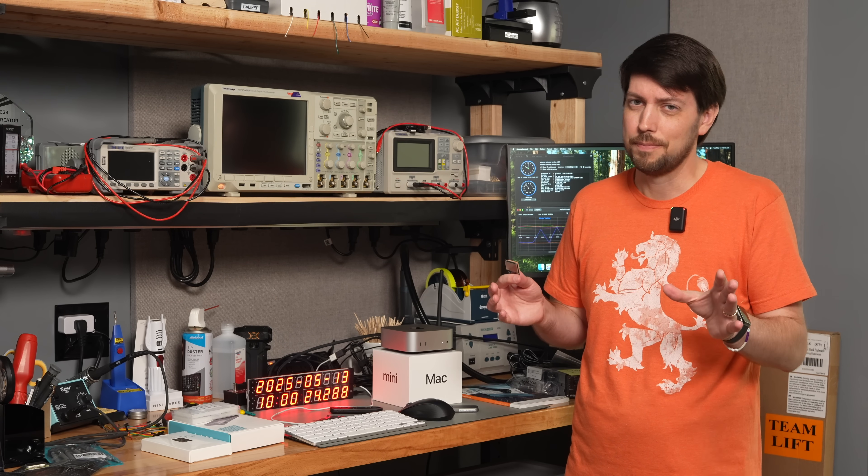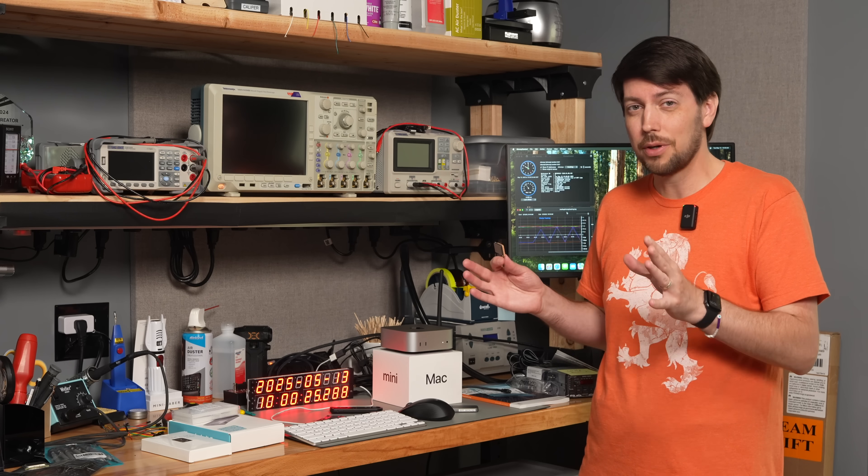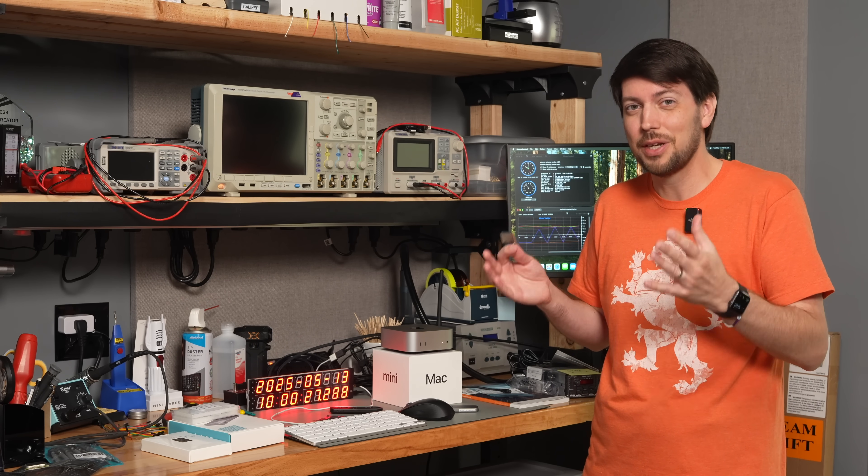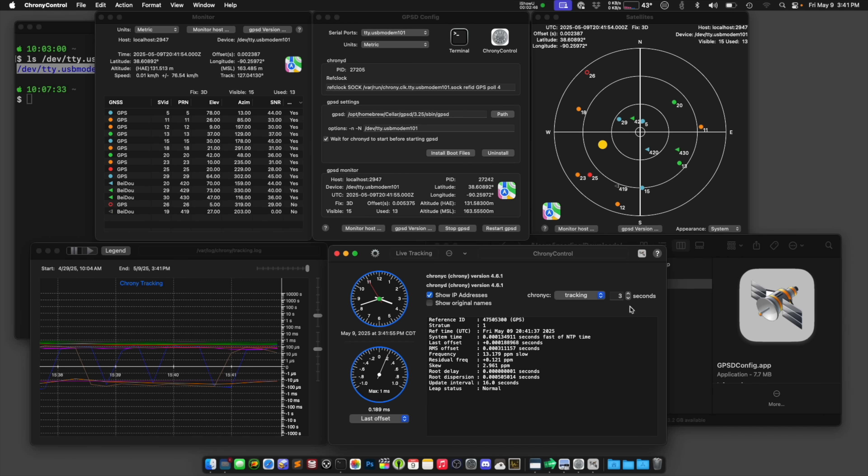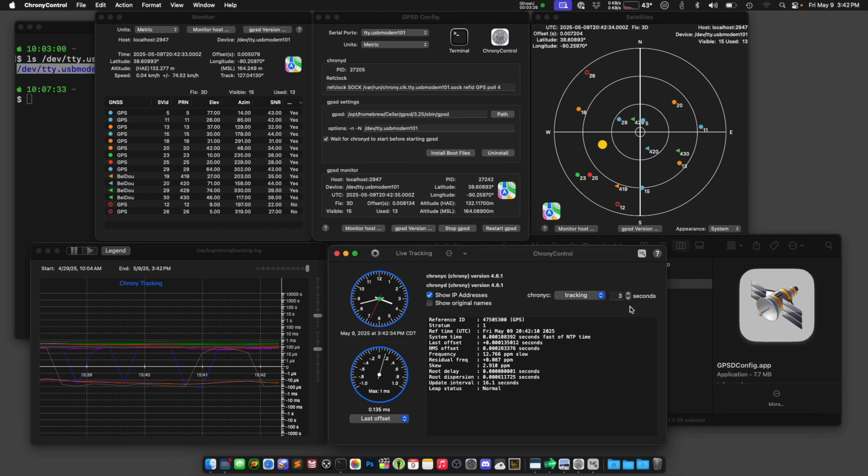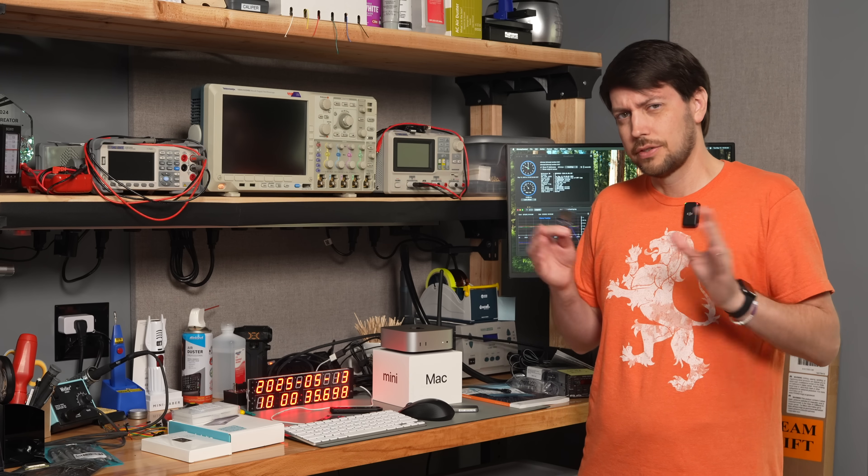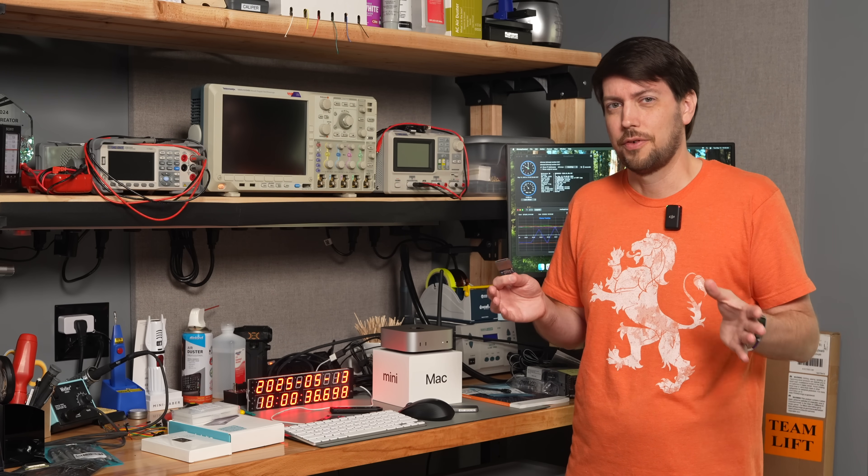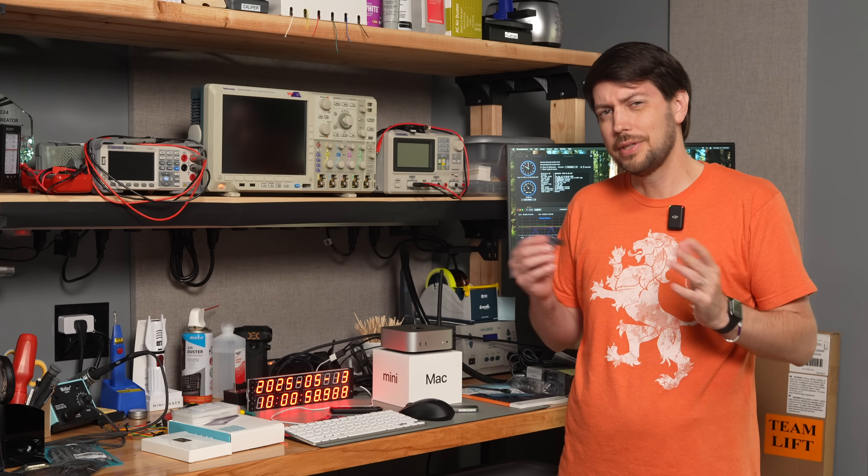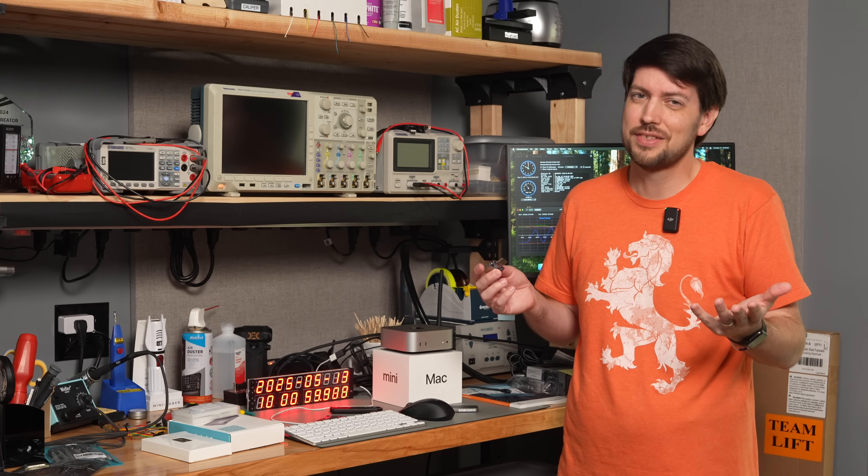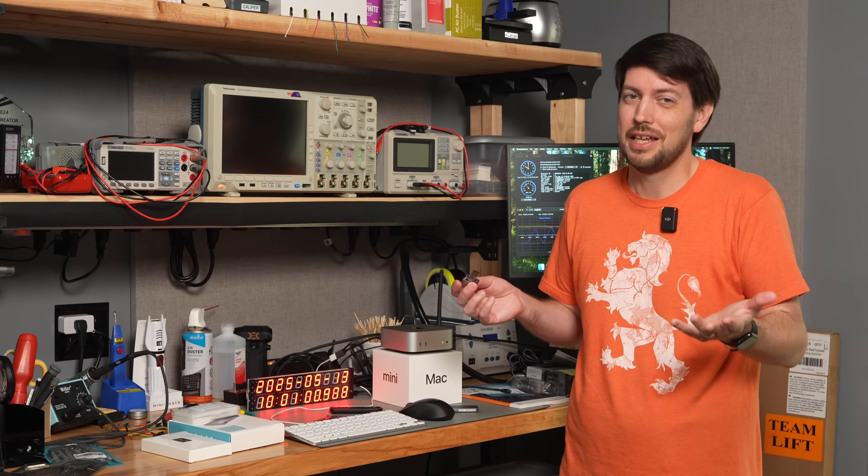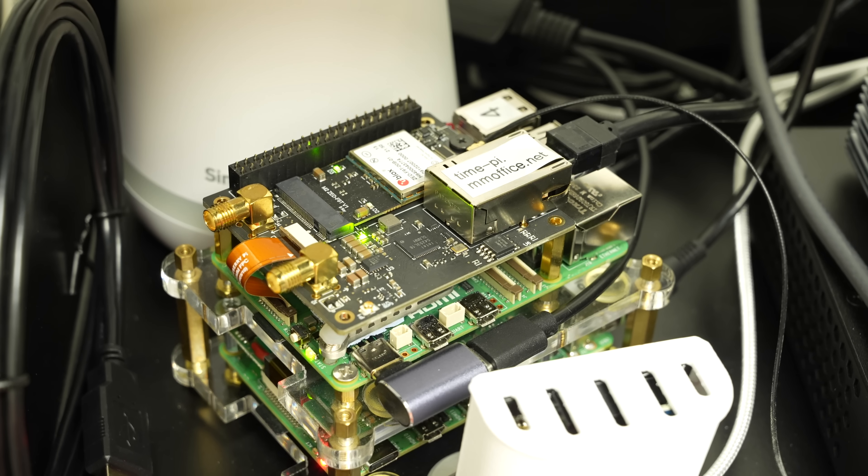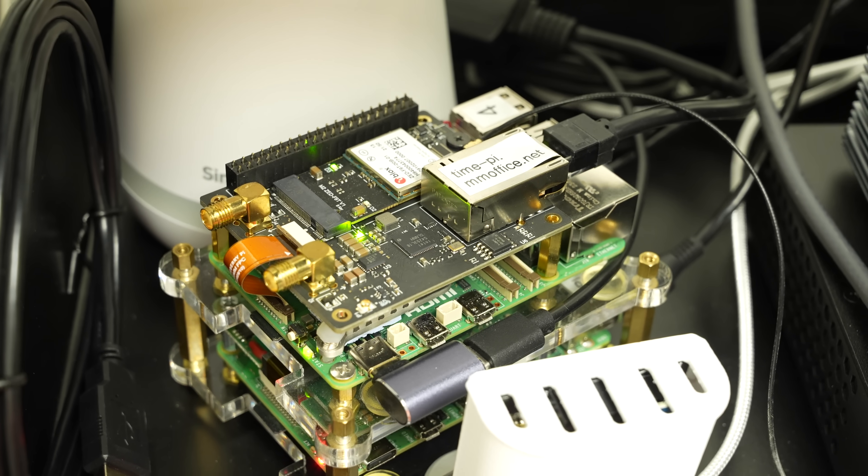But here's the rub. All that work I did, and there's still no way for me to verify how accurate the time is on my Mac on the nanosecond level with something like a PPS output. Some audio software for the Mac seems to be able to sync with special network drivers, but I haven't found a way to go beyond about a millisecond. So, in the end, maybe just stick with the built-in NTP service on your Mac, and build a time pie instead.